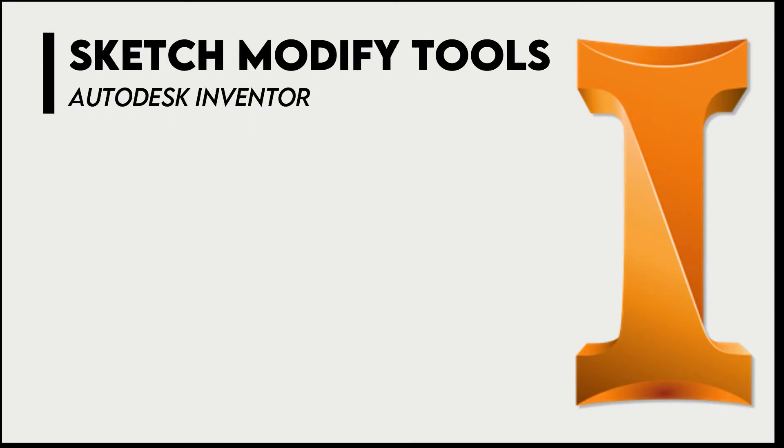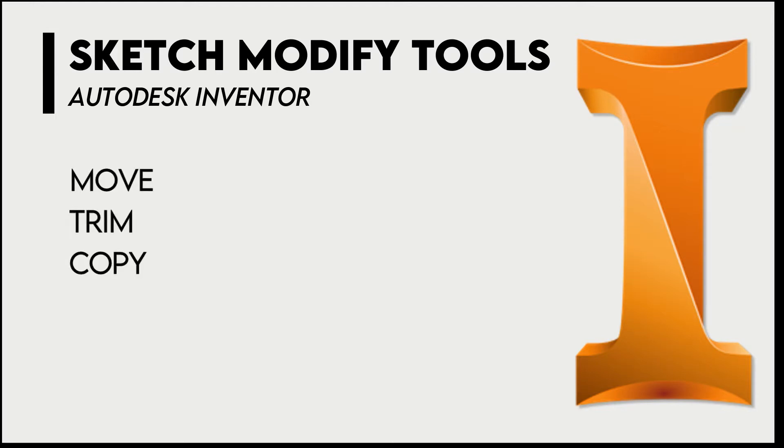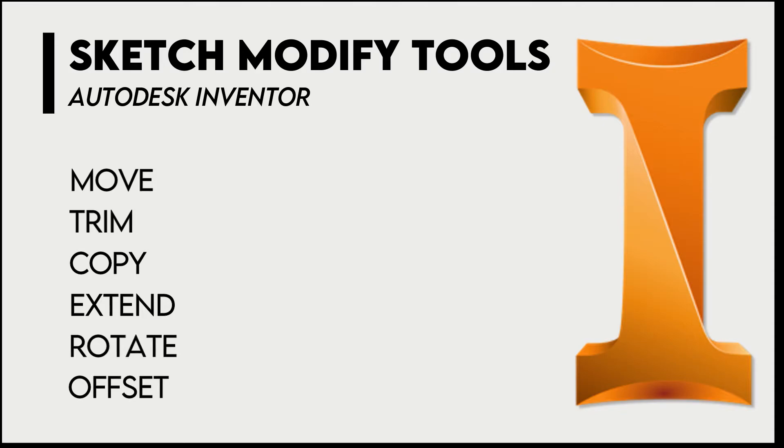Hello engineers, in this tutorial we will learn how to use the key sketch modify tools including move, trim, copy, extend, rotate and offset.